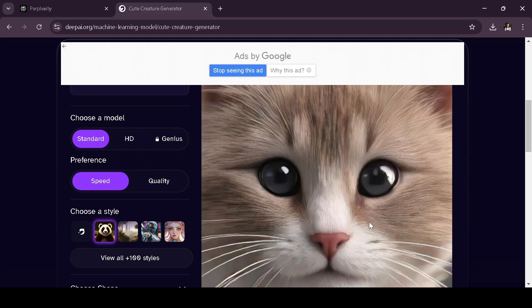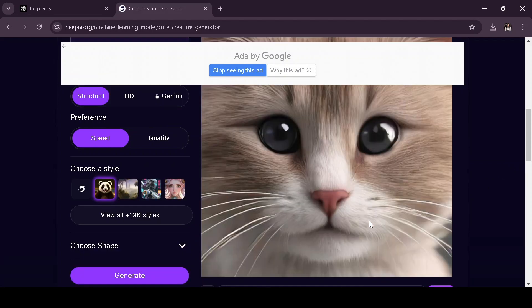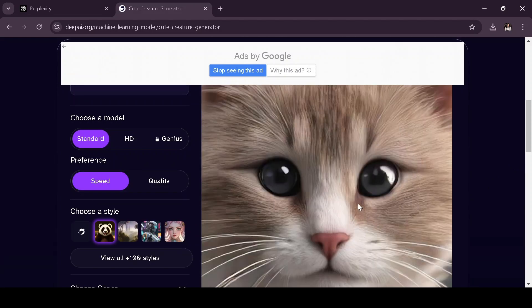And that's it. You've successfully generated an AI image using perplexity.ai and deepai.org.